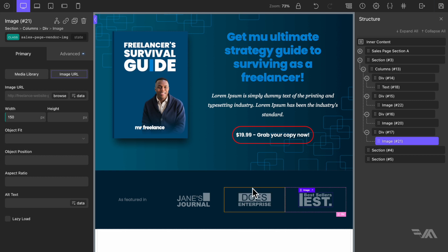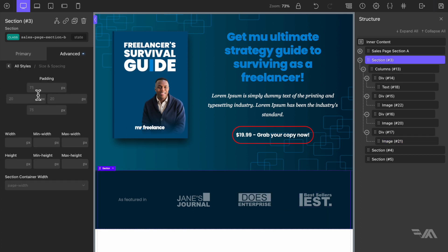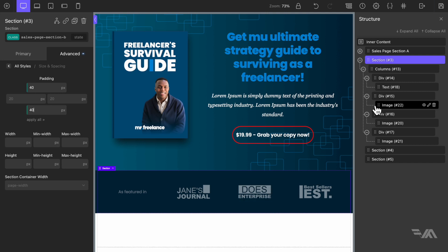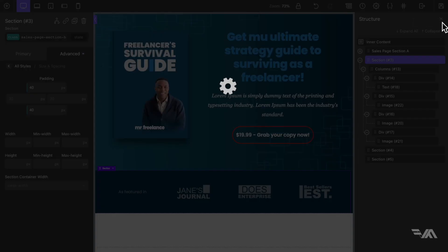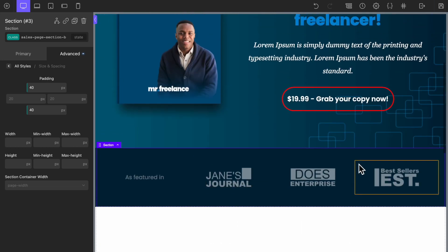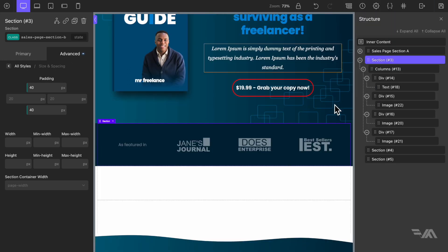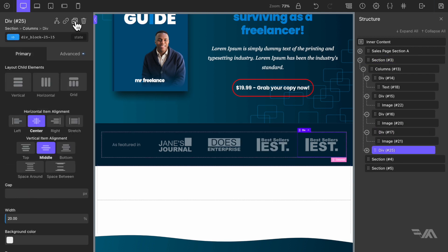We have a little too much gap at the top and bottom, so let's go back to this section, go to advanced size and spacing. The default is 75 pixels top and bottom from the global styles, so we'll override it and add 40 pixels top and bottom. Let's save, close the structure panel, have a look — that's nice. I'm going to duplicate one of these div blocks so we have four total.